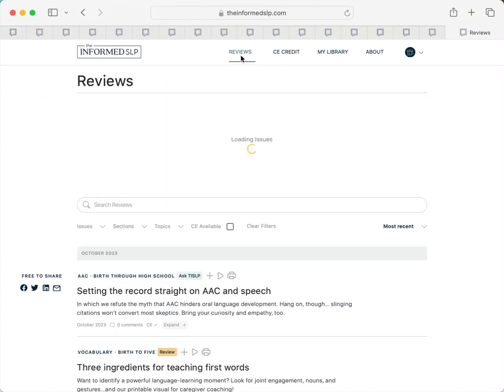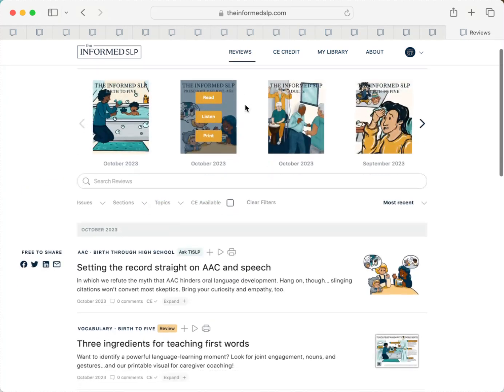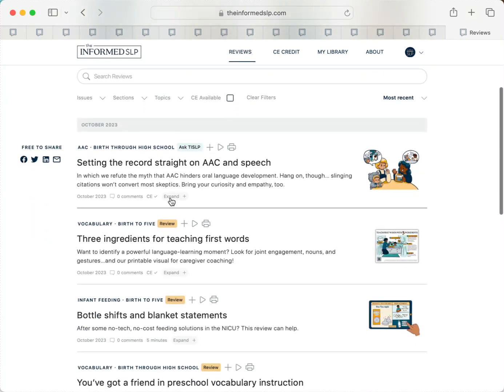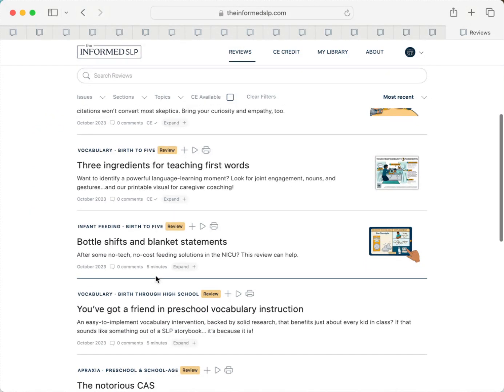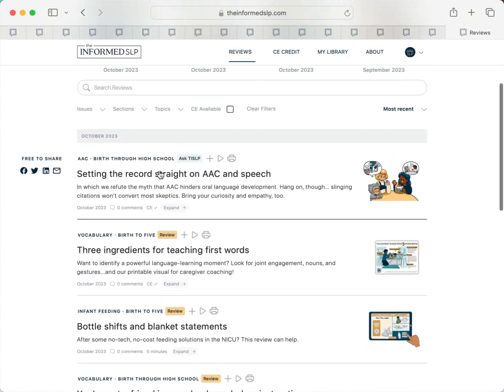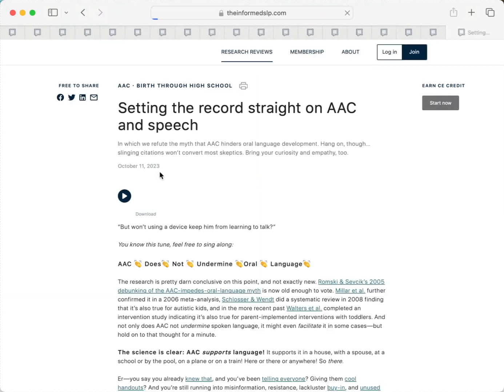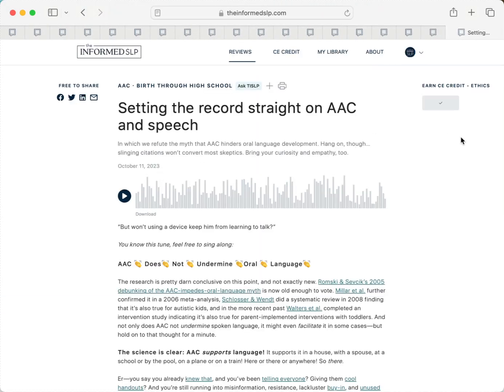You can also see how many minutes reviews are worth and which ones you've already completed from here on the search page. If you need CE credit in ethics or DEI and you read a review with that designation, you can choose to apply the minutes you earn toward that special course.